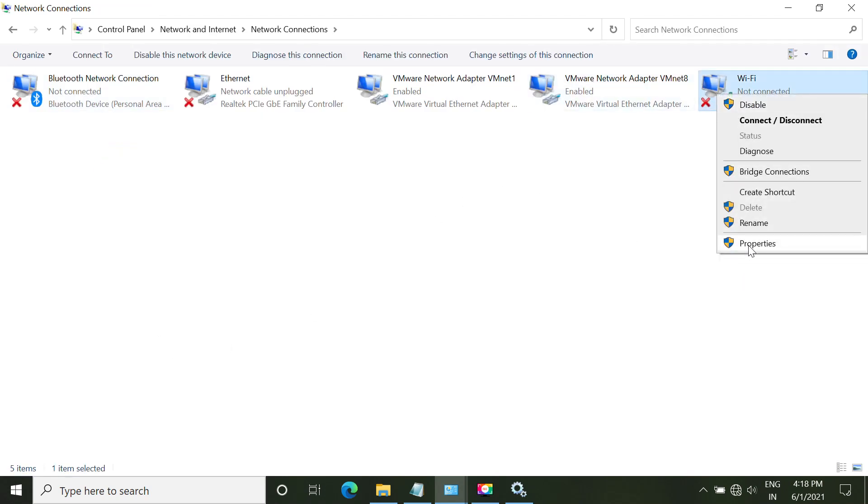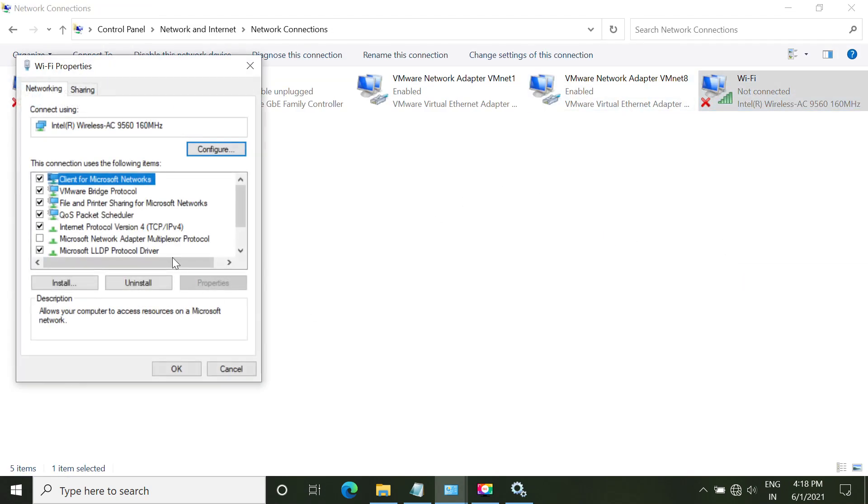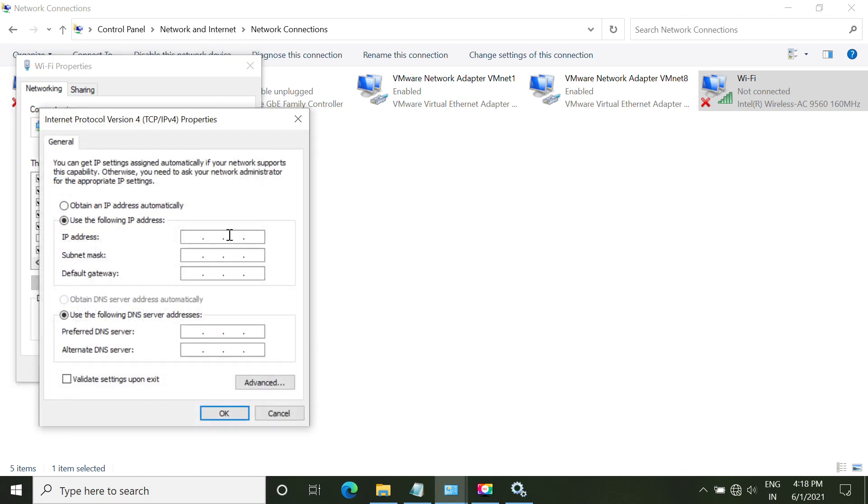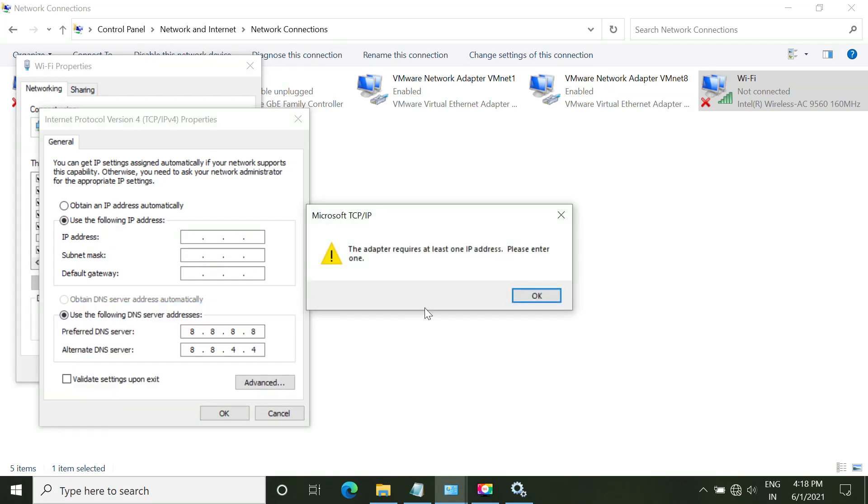Now right-click on Wi-Fi. Go to properties. Now follow my screen. So in this properties window, in the alternate DNS record, type this IP address. Click OK.